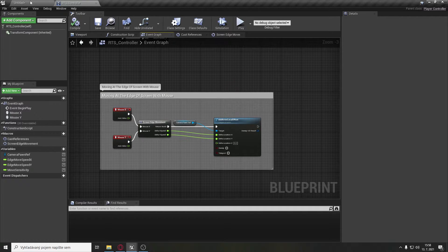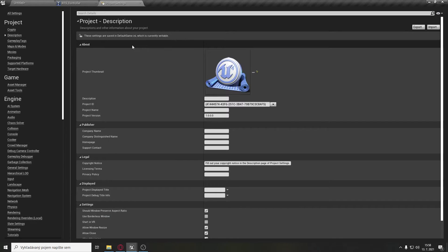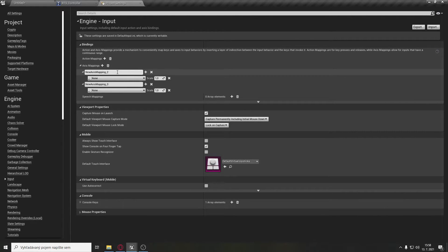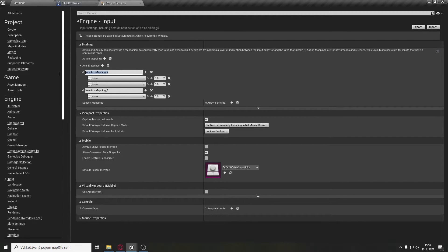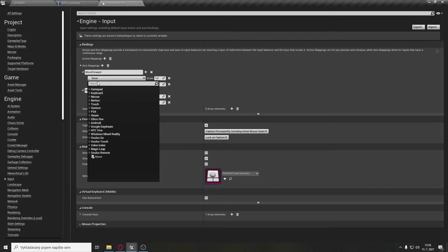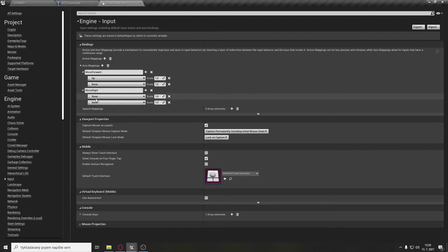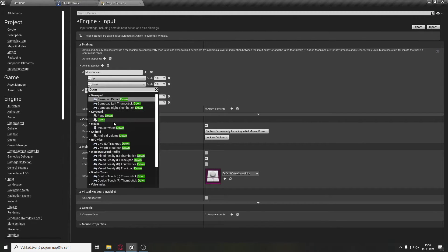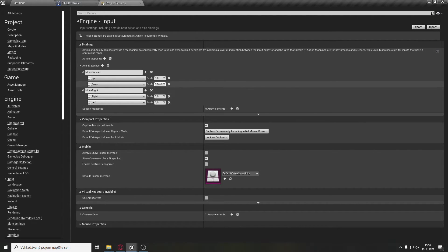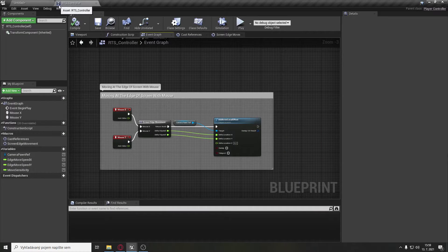Now we need to create movement for the keyboard. Go to the map settings, then project settings, and open the Input section. We will need two axis mappings, each with an additional axis mapping group. First one will be called 'move forward' and second 'move right'. The axis mappings will be Up, Down, Right, and Left on the keyboard. Down and Left will have a scale of minus one. Now close the project settings.